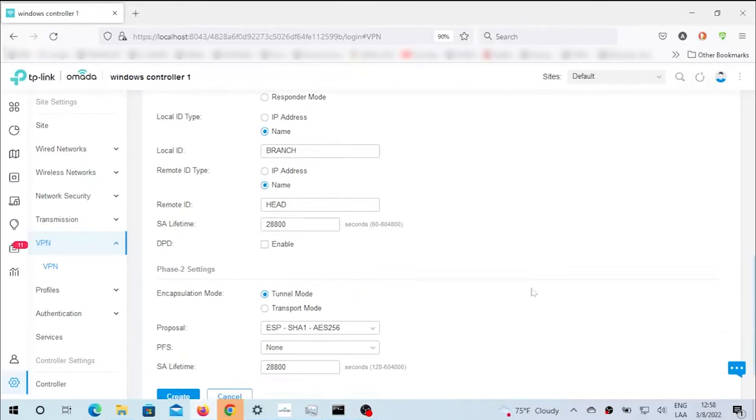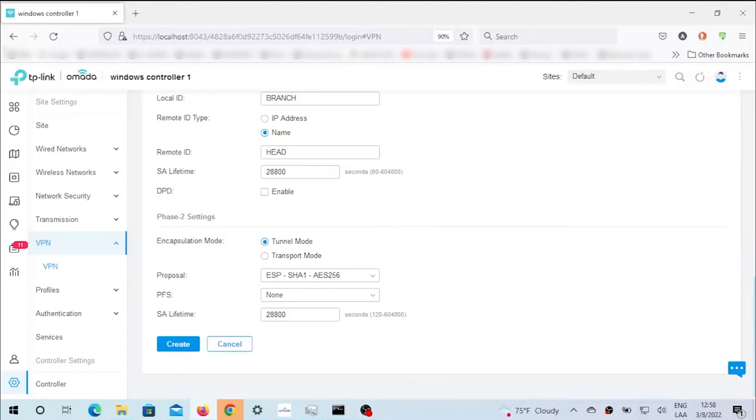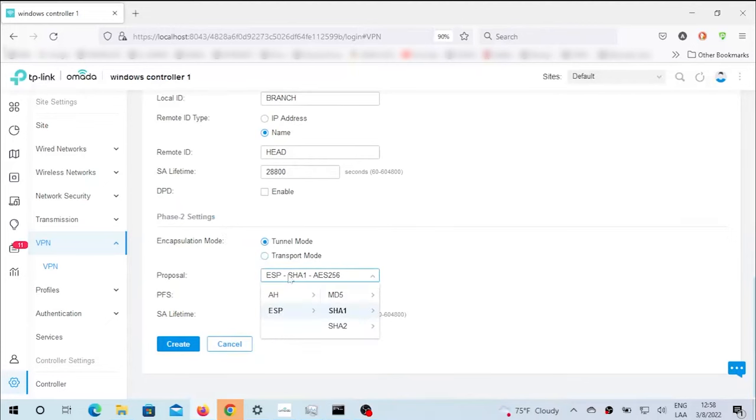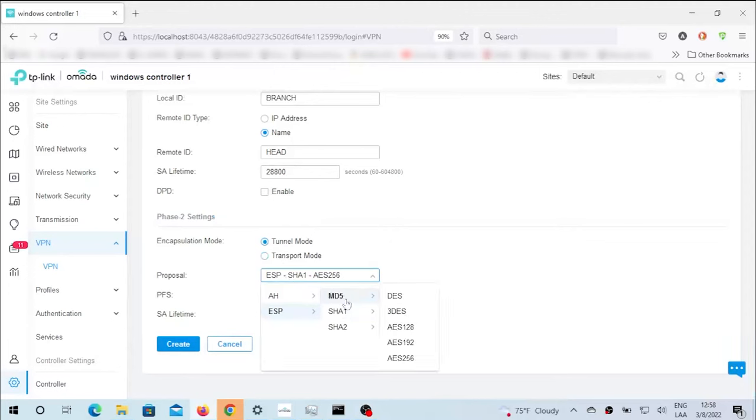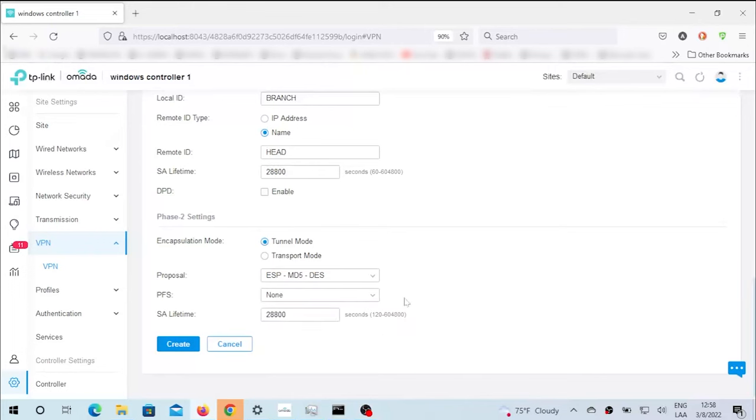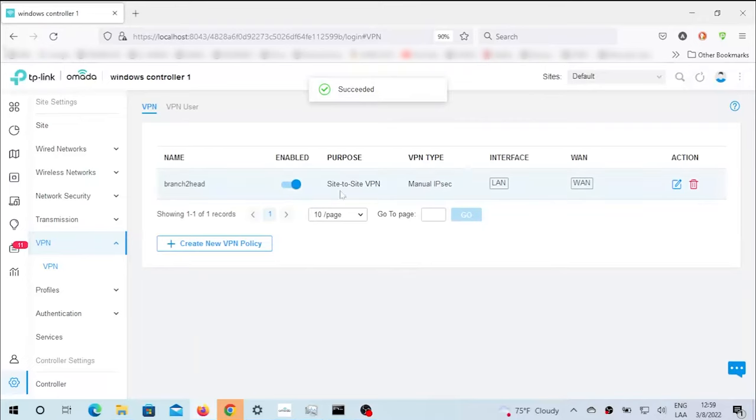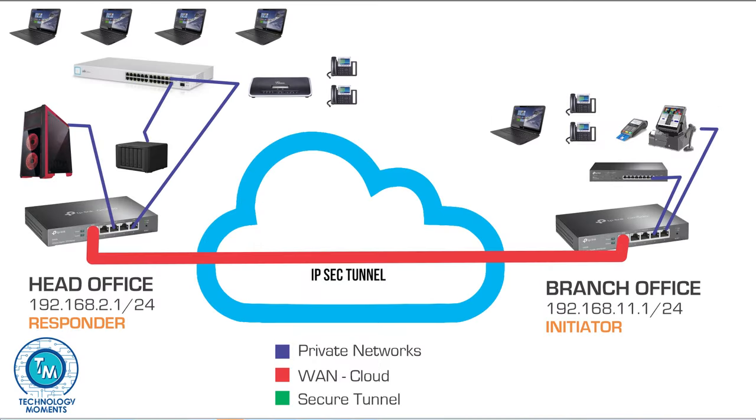Finally, for phase 2, we select exactly the same proposal method that we used in the responder, MD5 DES, and then create. It is going to take just a few seconds for the tunnel to be created in the router and for the tunnel to be established to the remote location.